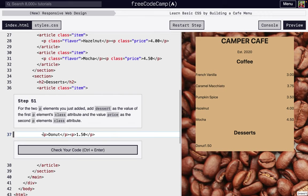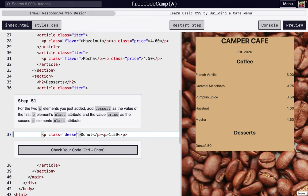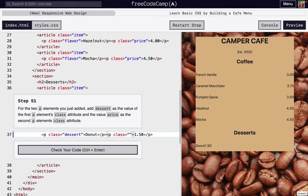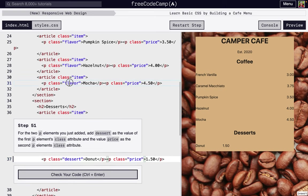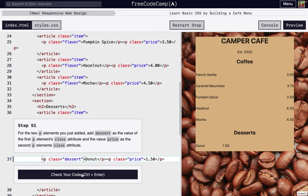So what we're going to first do is add a couple of class elements to our paragraph. So dessert, this is very similar to what we just did, and this is going to be price. And it's just the same as what we did here, except instead of flavor, it says dessert.